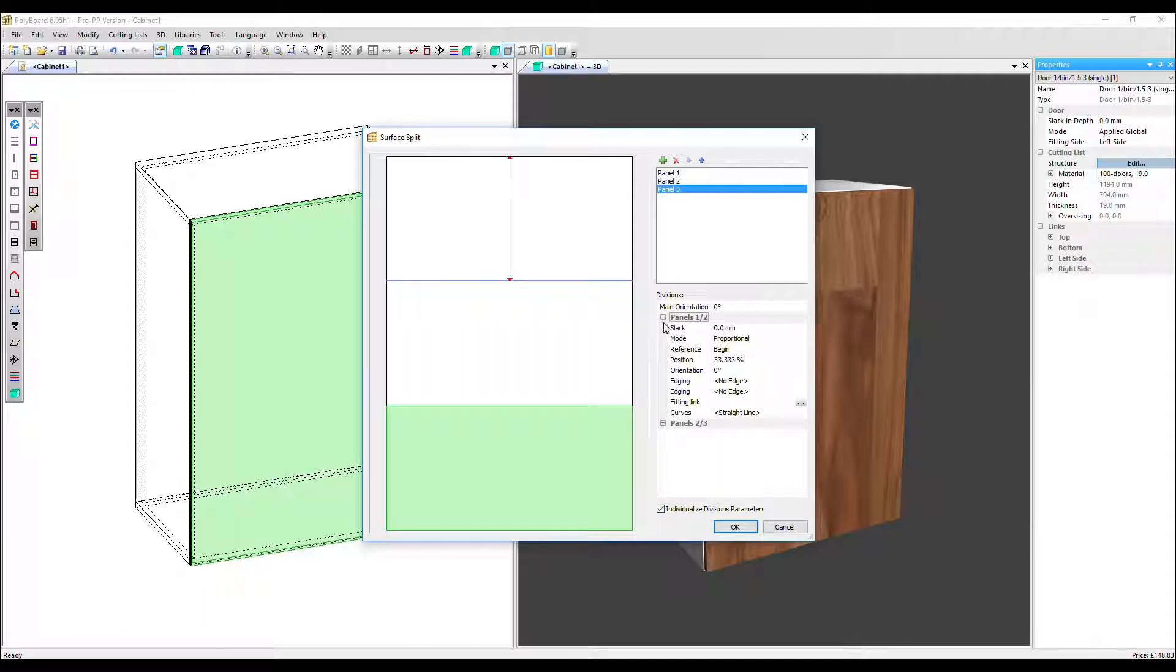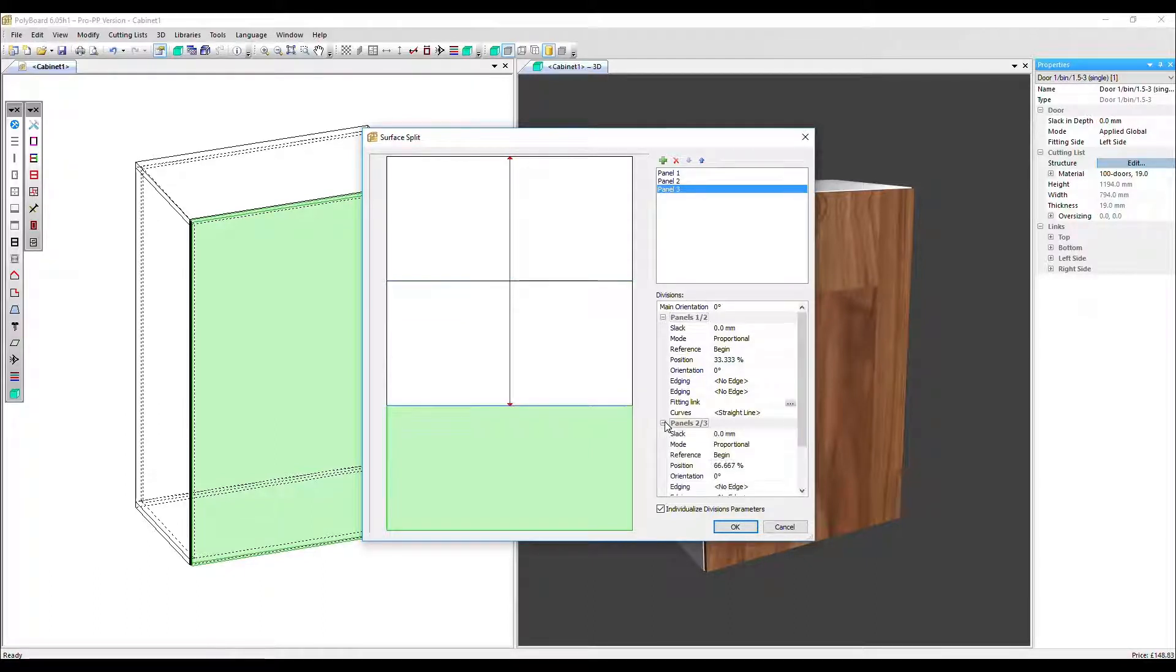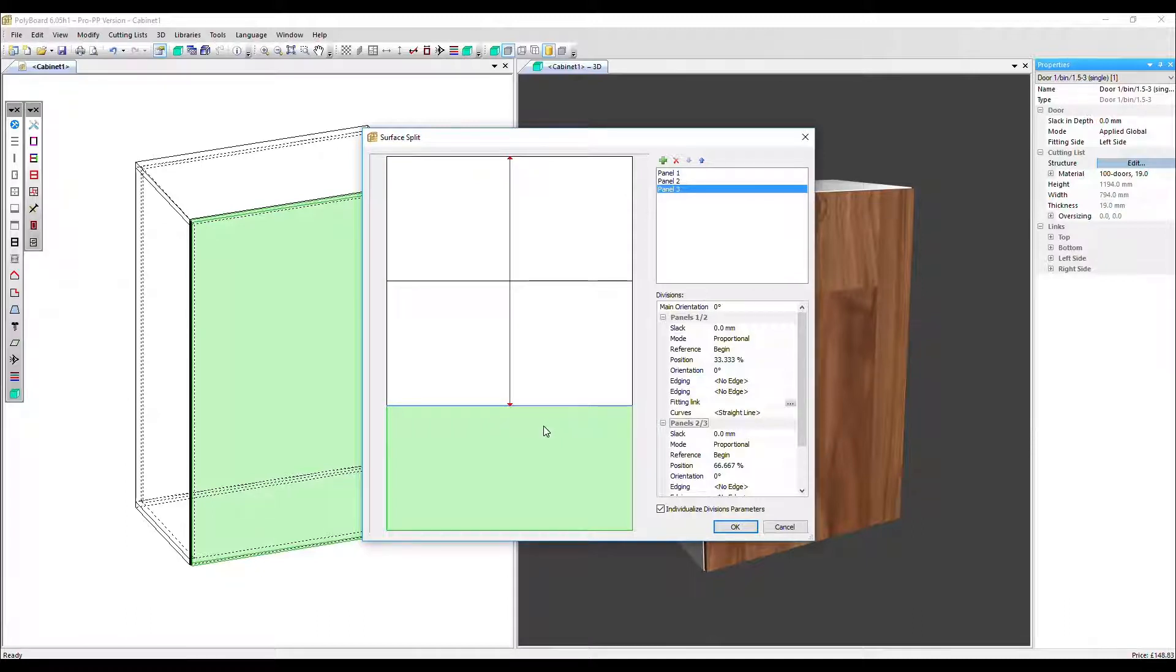What we have is the ability to edit the division between panels one and two. So that's highlighted here in blue, or the division between panels two and three highlighted here. It doesn't matter what you've got highlighted at the top here, which panel that's irrelevant.